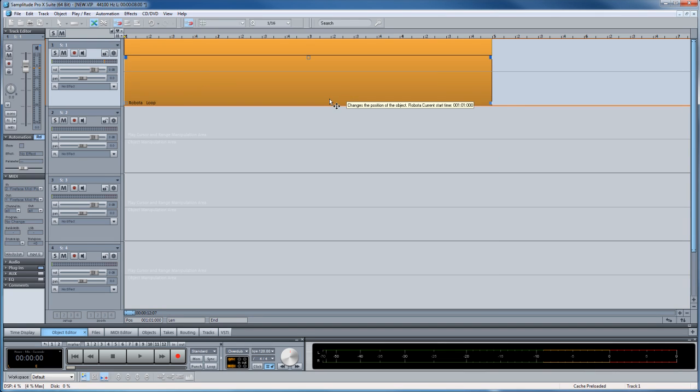So if you're missing the functionality of the version 11 Robota, I'm going to show you how you can copy it into the Samplitude Pro X folder.